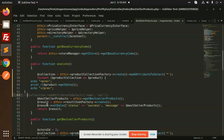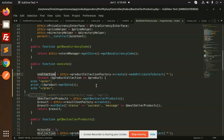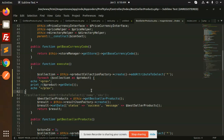Let's check if this code is working. Let me print this and get that product collection.